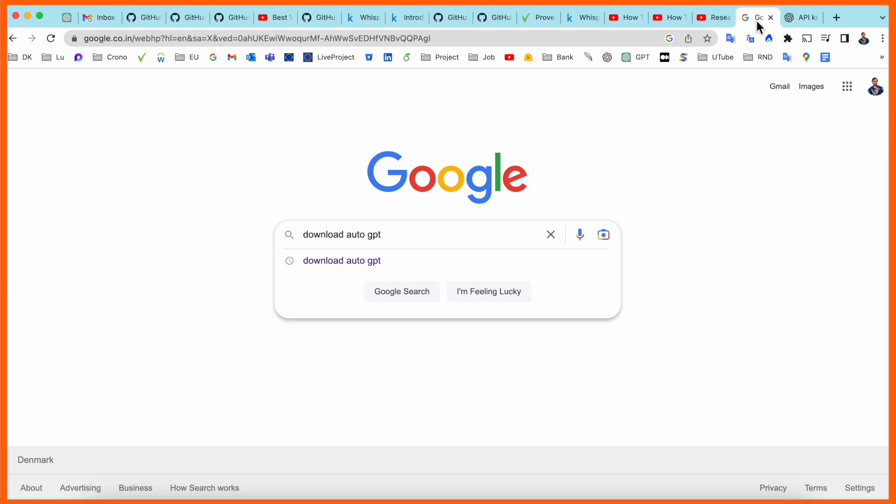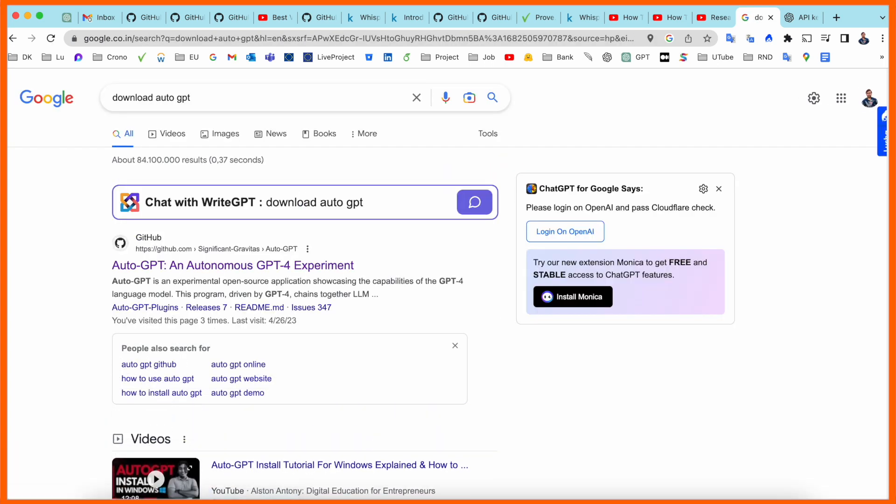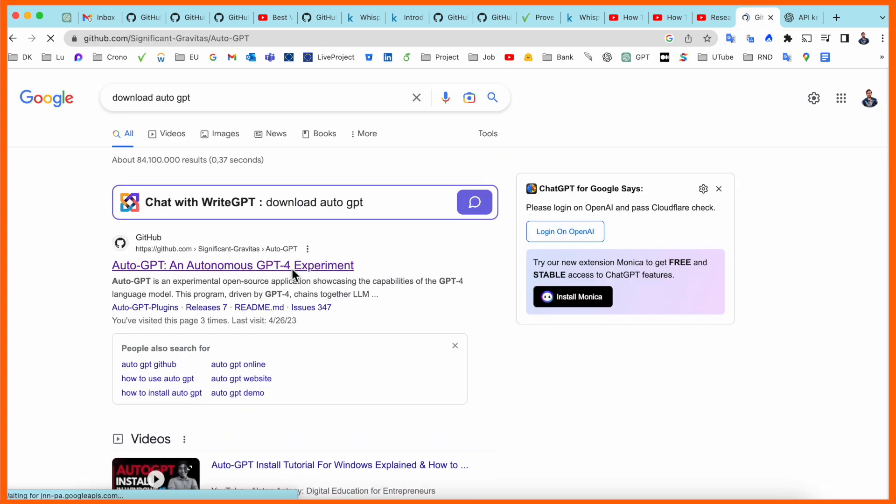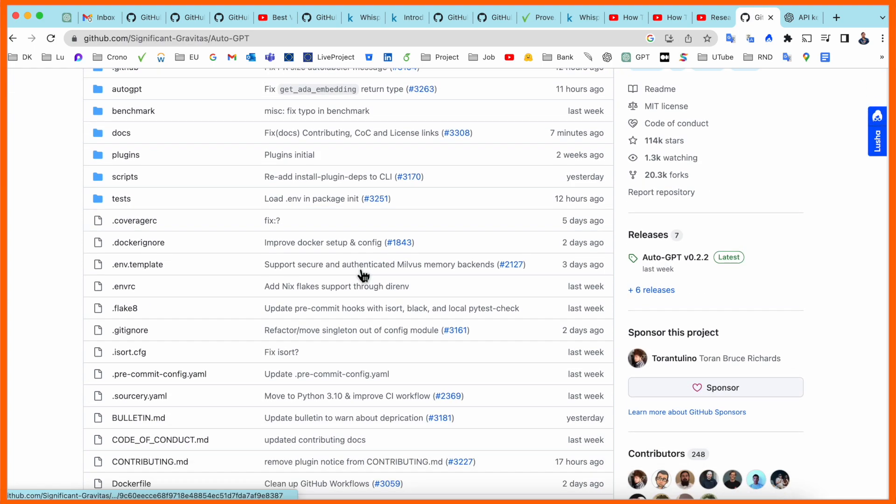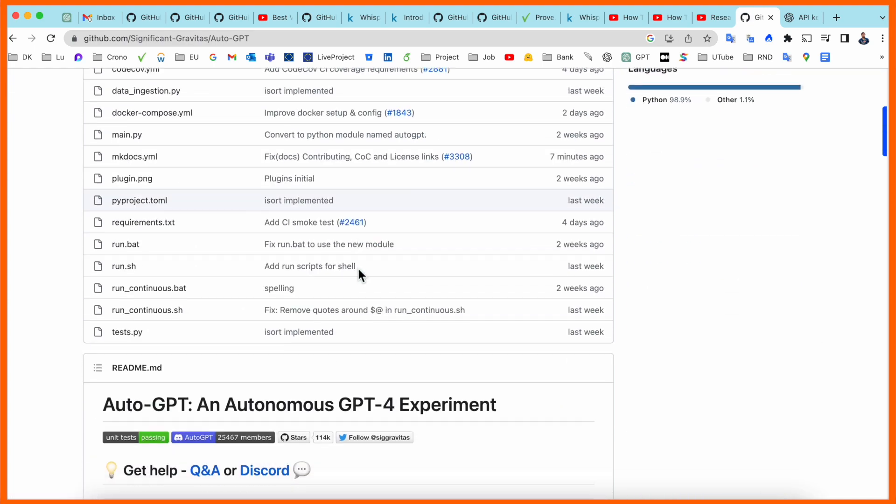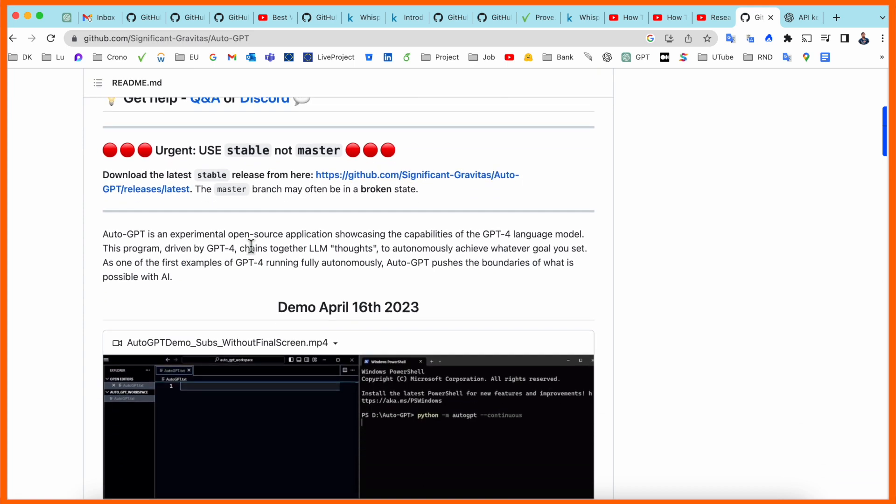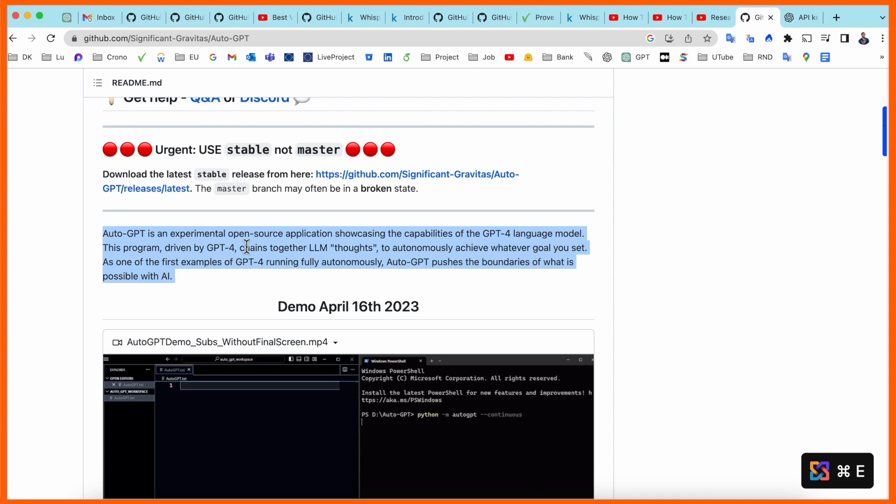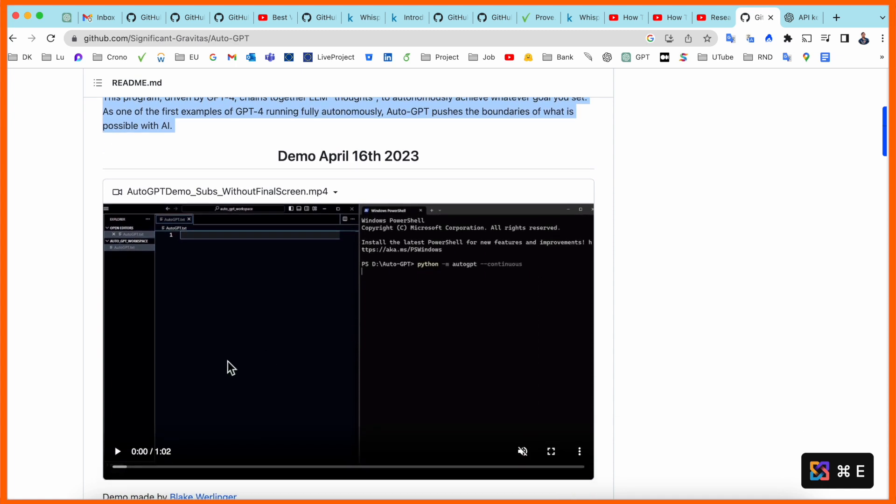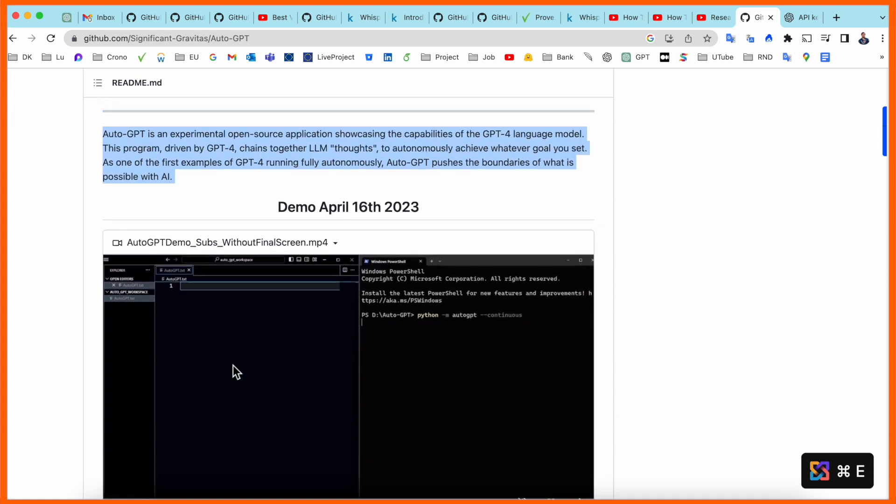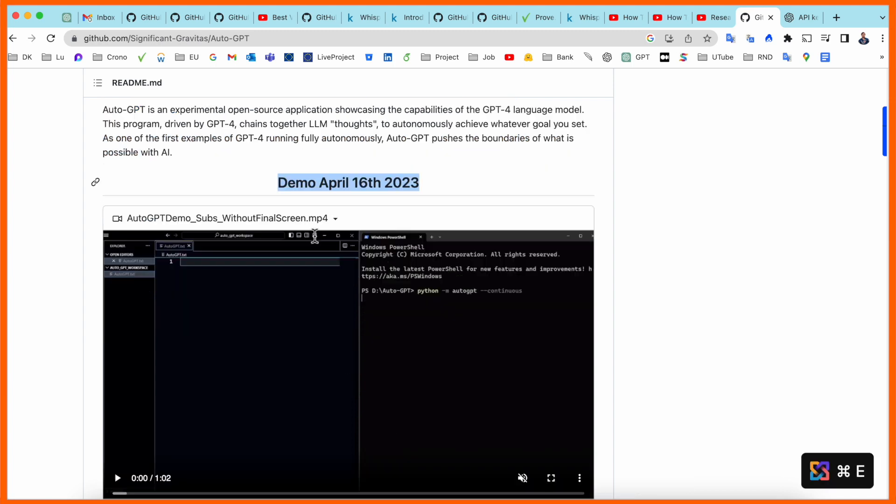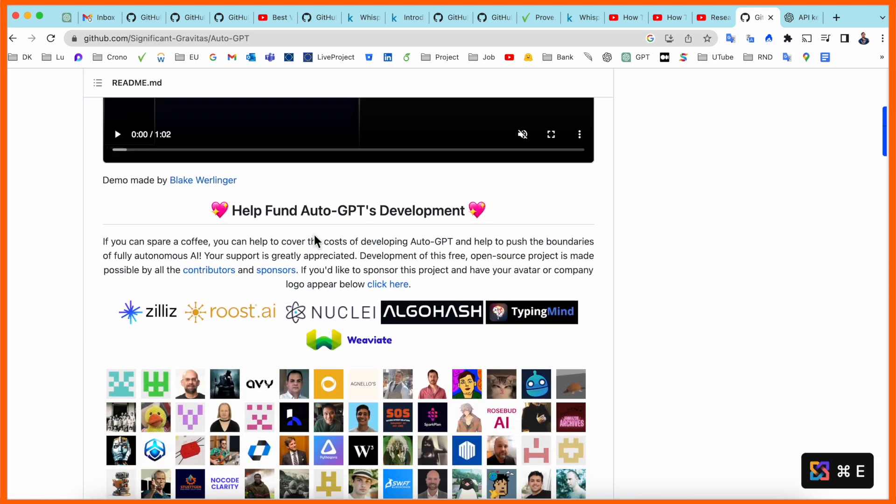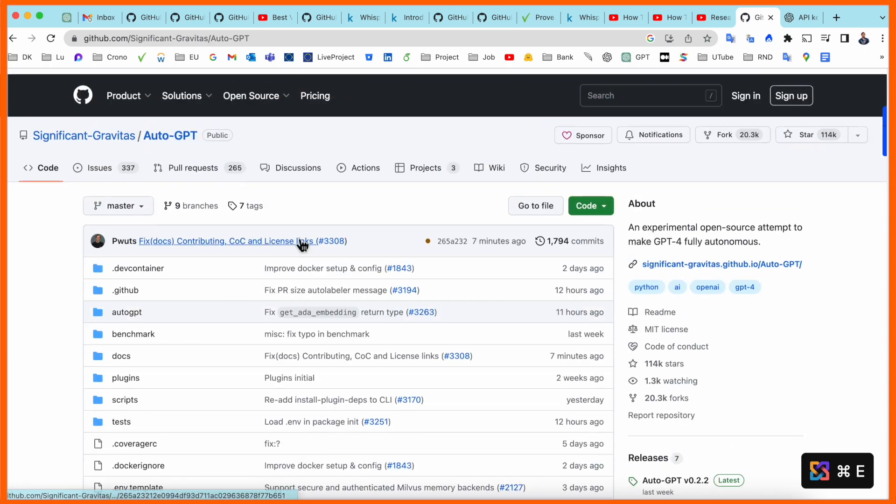Simply open Google and type 'download auto gpt'. I already added this link in the video description. The first link displays the terminal related information - Auto Chat GPT autonomous GPT. Here a small demo is also available. The repository was just introduced on the 16th of April, and today is the 26th of April, so it has very interesting features.